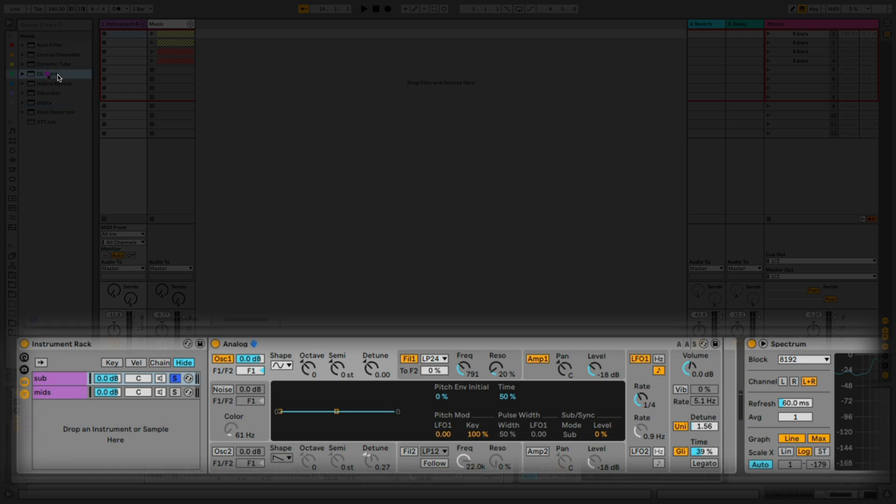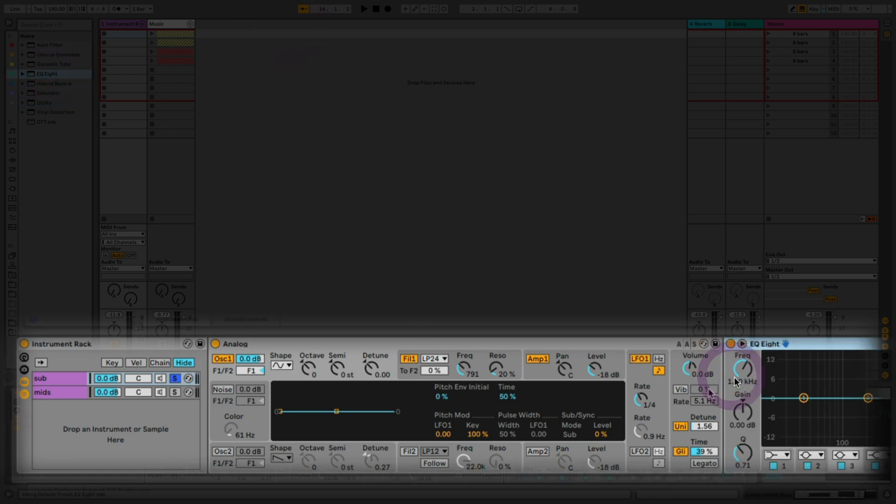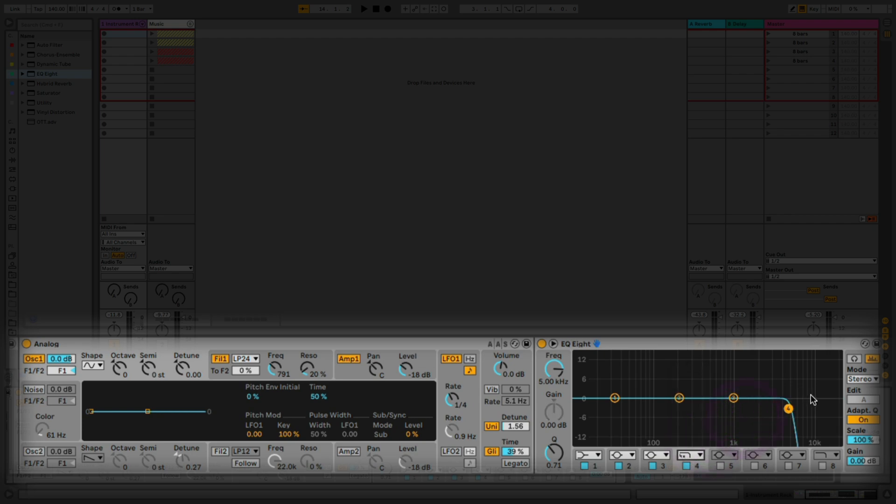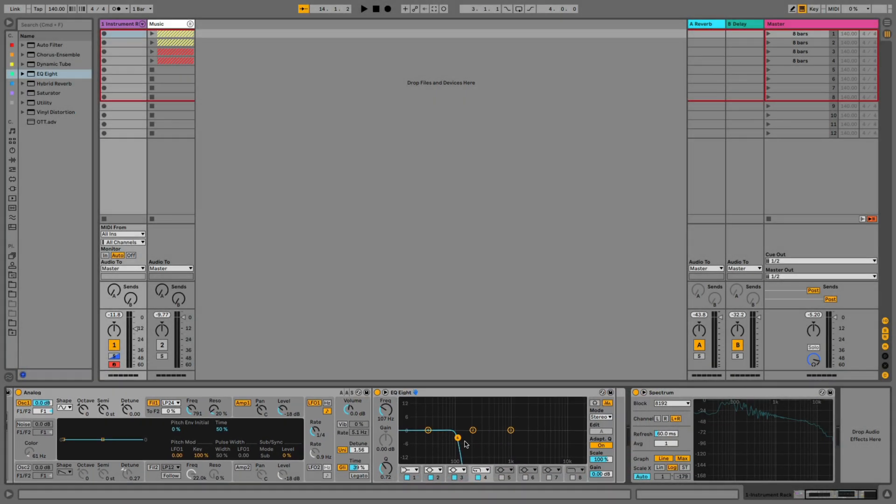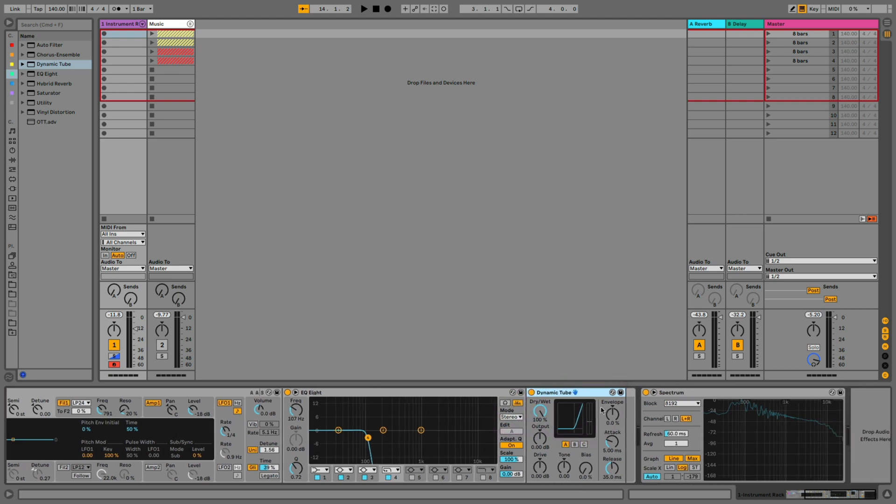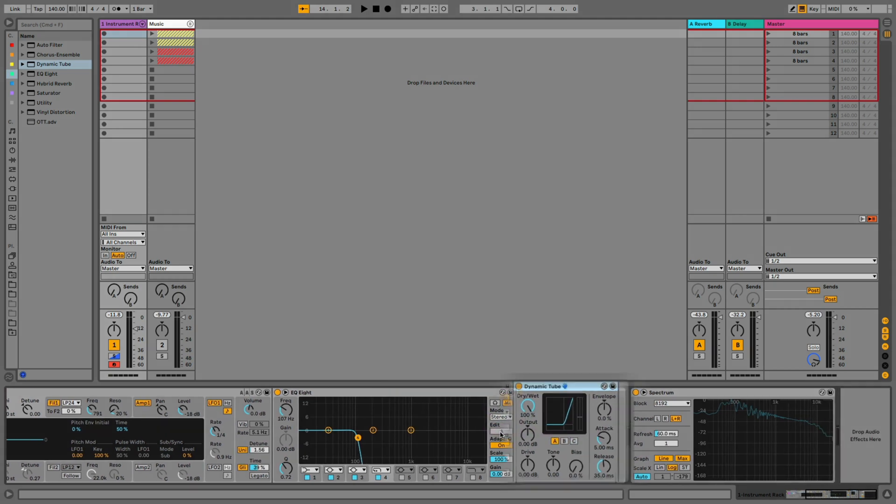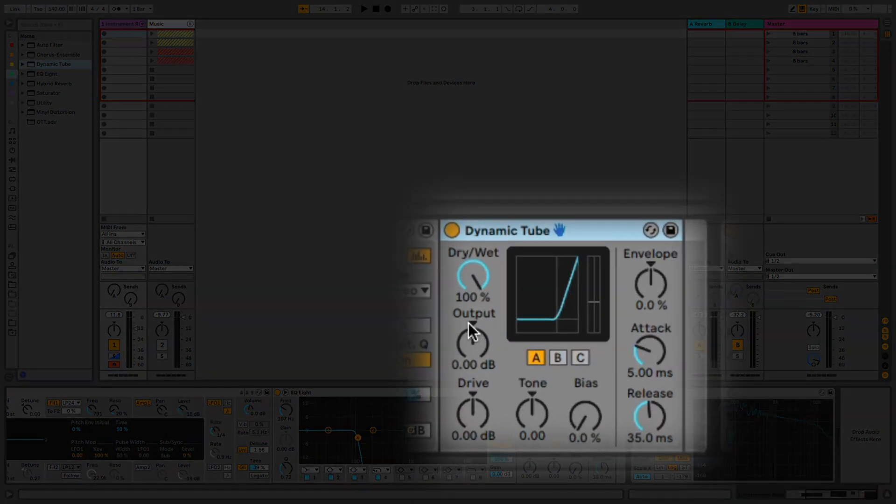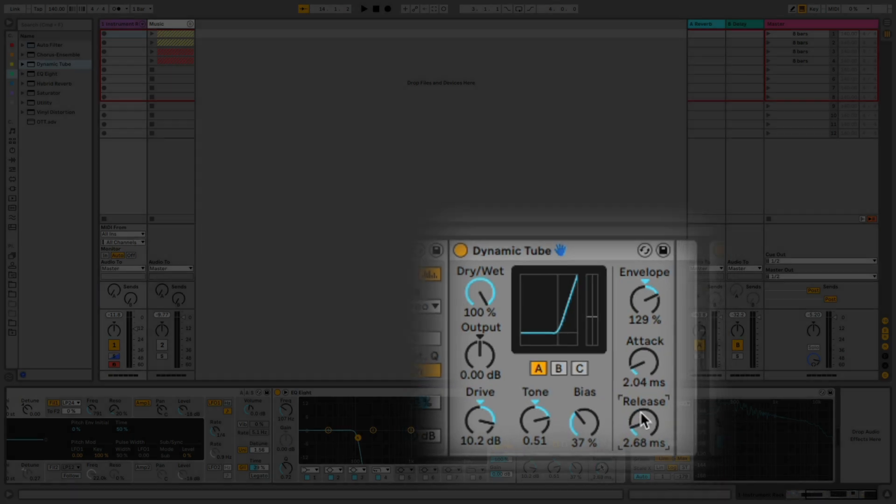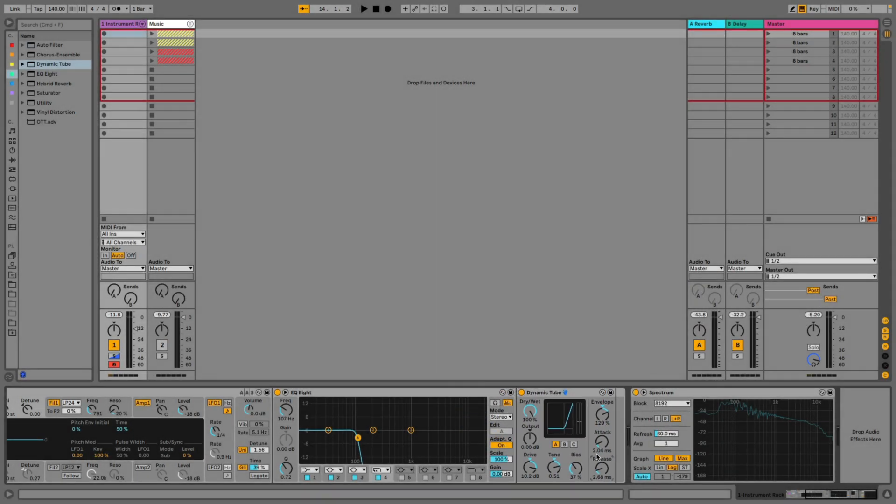Now the first thing we're going to bring in is an EQ8, and I'm going to go ahead and just roll off all the frequencies around a hundred hertz or so. Once that's done, we can go ahead and bring in dynamic tube where we're going to create some distortion to get a little bit of harmonics even though it's a sub bass. So let's set the drive, the tone, the bias and then the envelope, and according to that the attack and the release.